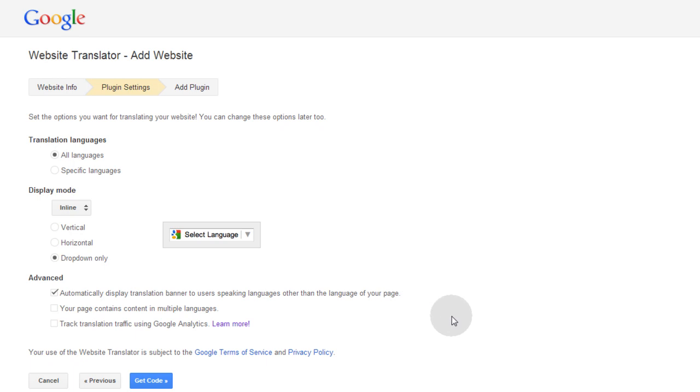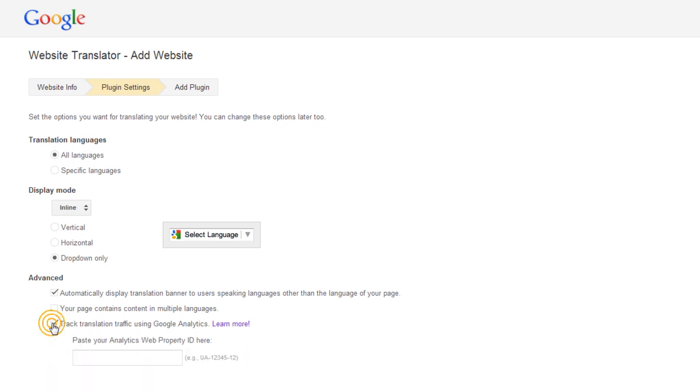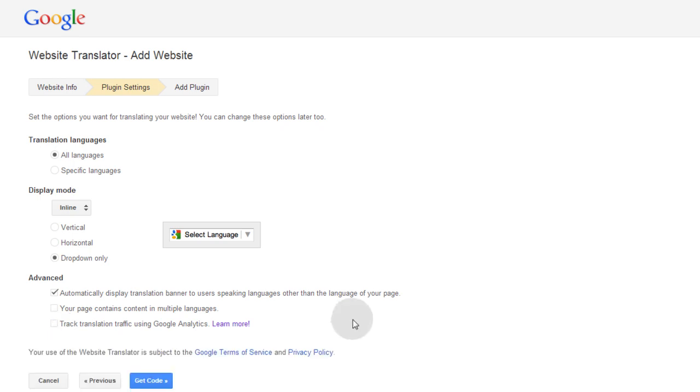And you can also click here to add your analytics link up, if you want to link up to your analytics for that site. And then once I have all the plug-in settings I want, I just get code.